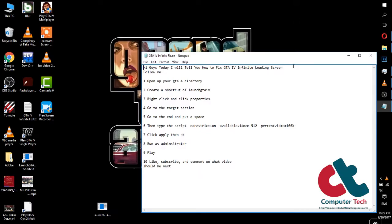Hello guys, today I will tell you how to fix GTA 4 infinite loading screen. Follow these steps to solve the problem.